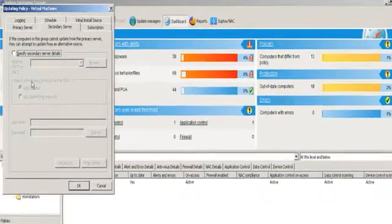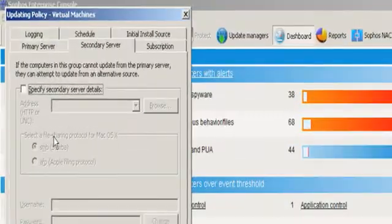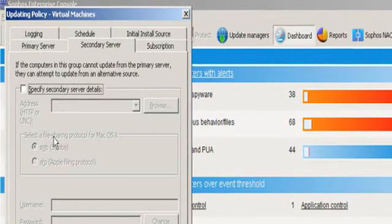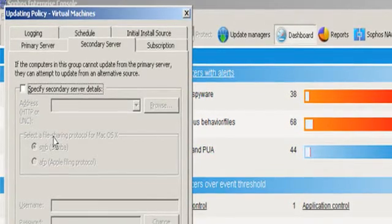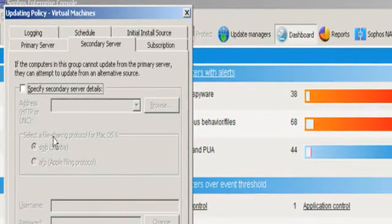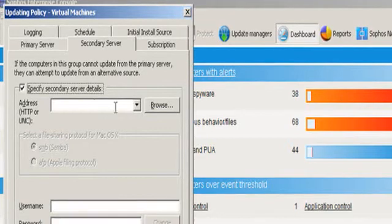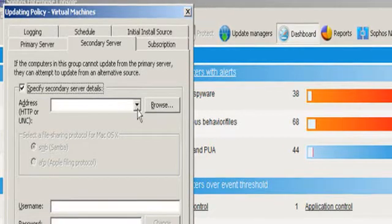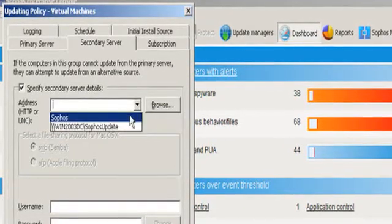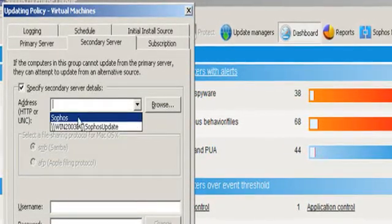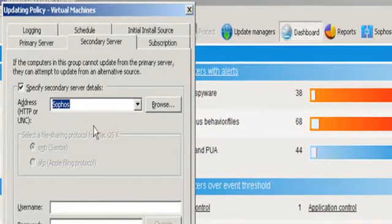Under the secondary server tab, we have the option here to set somewhere else for it to fail over to in the event that it can't reach the primary server. So in this case, I'm going to tick the box to specify that location. I'm going to choose Sophos.